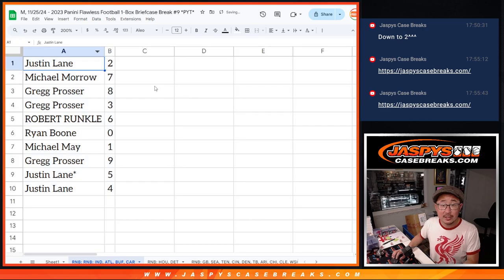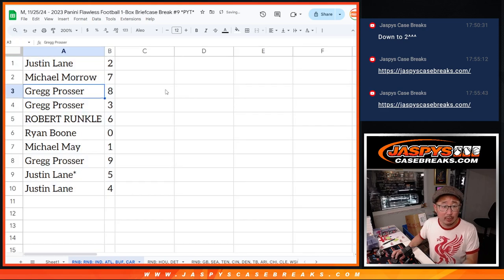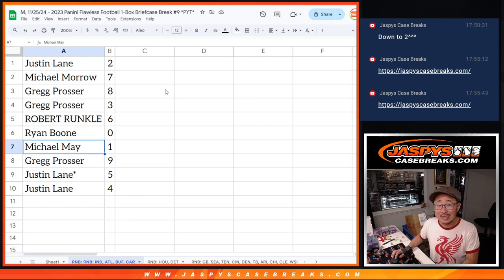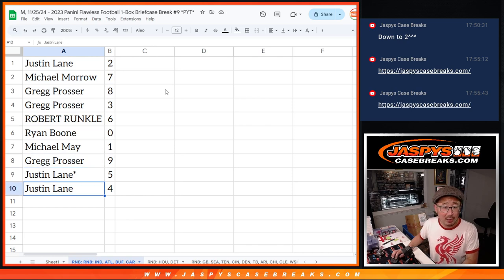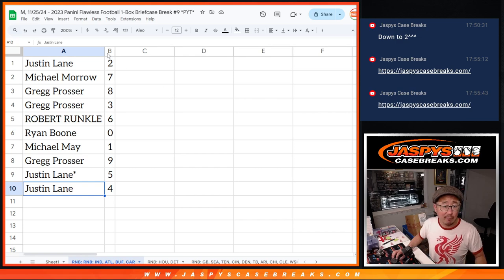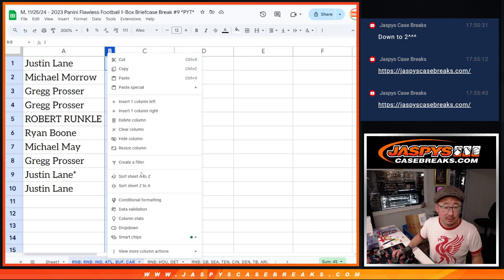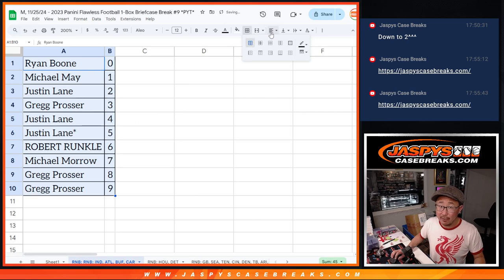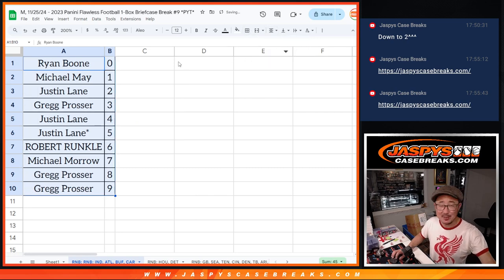Alright, so Justin, you got 2. Michael Moore with 7. Greg with 8 and 3. Robert with 6. Boone with 0. Michael May with 1. Greg with 9. Justin with 5 and 4. So let's order these numerically here and we'll see you in the next video for the break itself, jazbeescasebreaks.com.